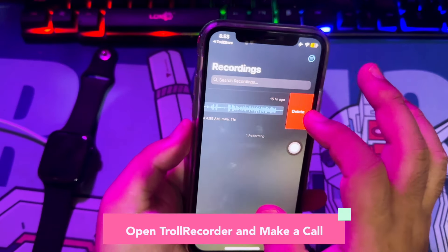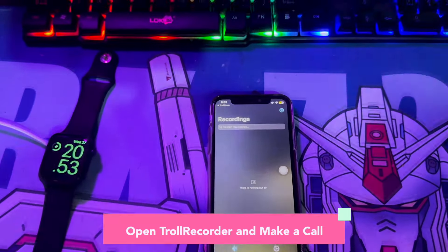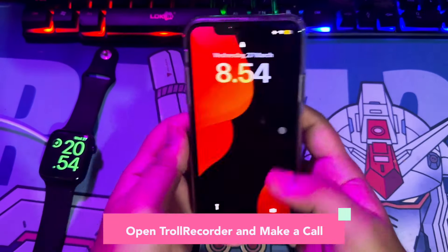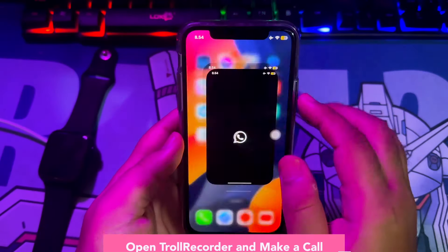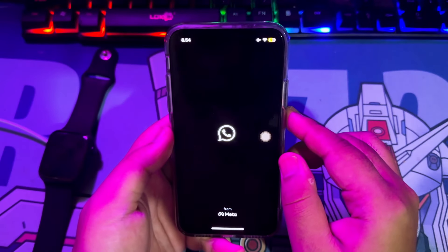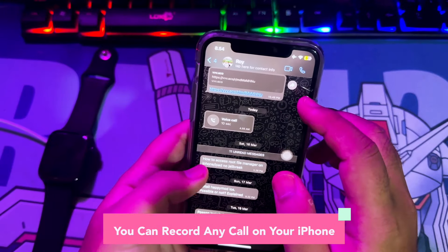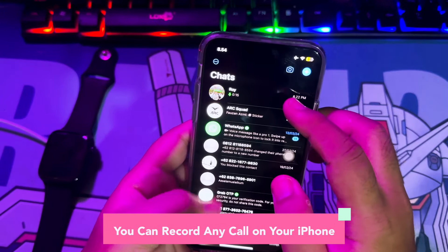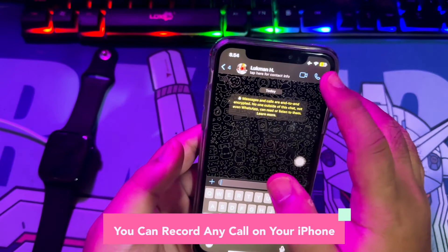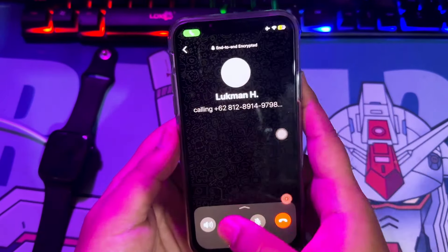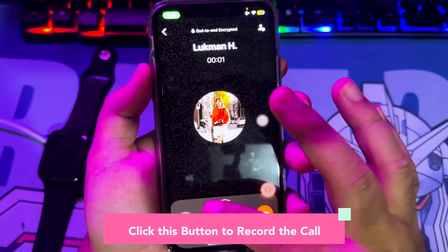Try to open Troll Recorder and make a call to make sure Troll Recorder is working. With this app you can record any call on your iPhone, like WhatsApp calls or any call. Try calling some number — you can start recording because the Troll Recorder application is already floating. You can click this button to record the call.